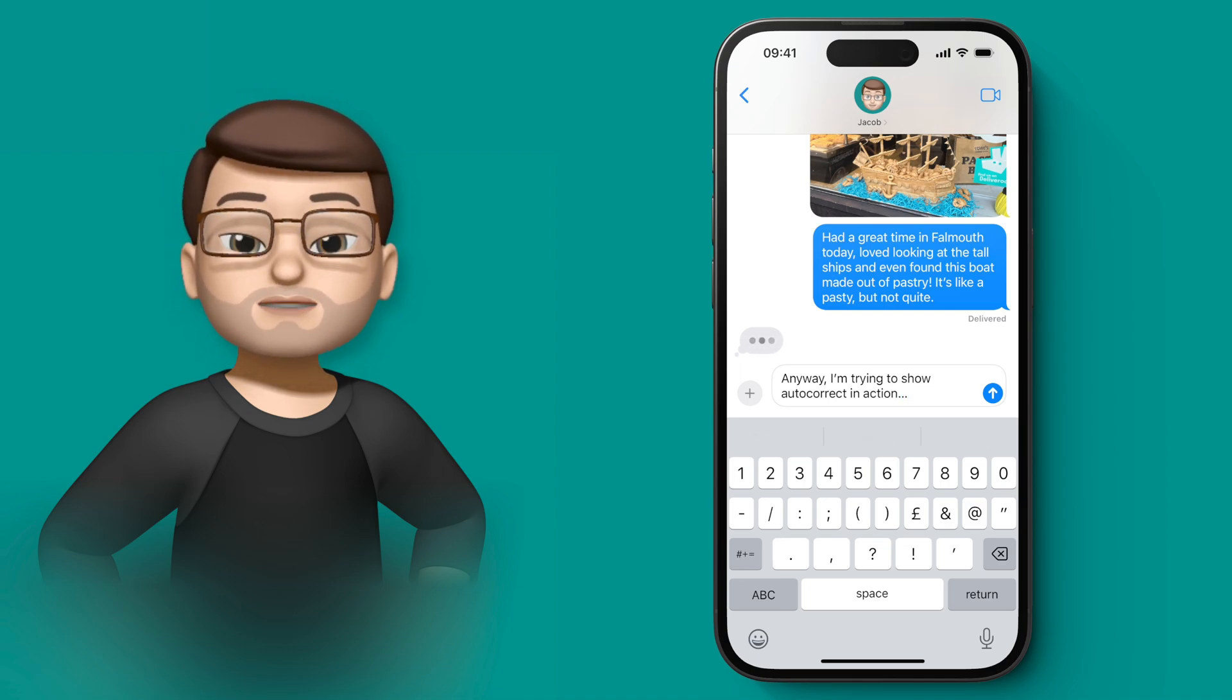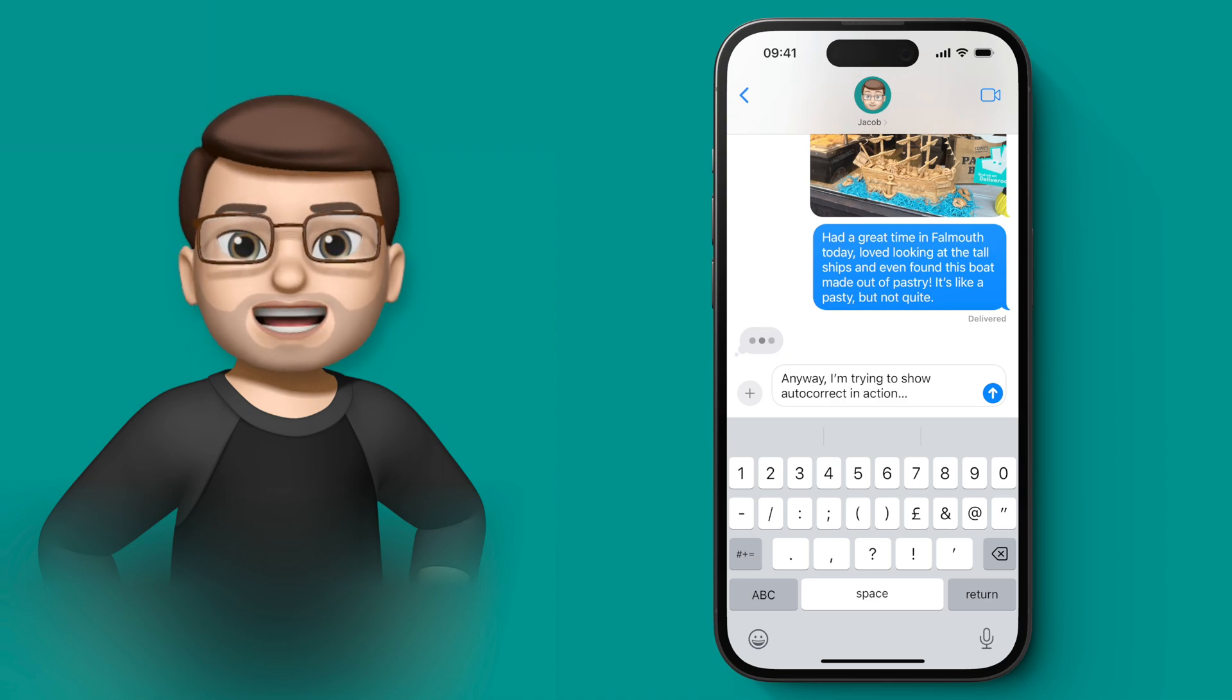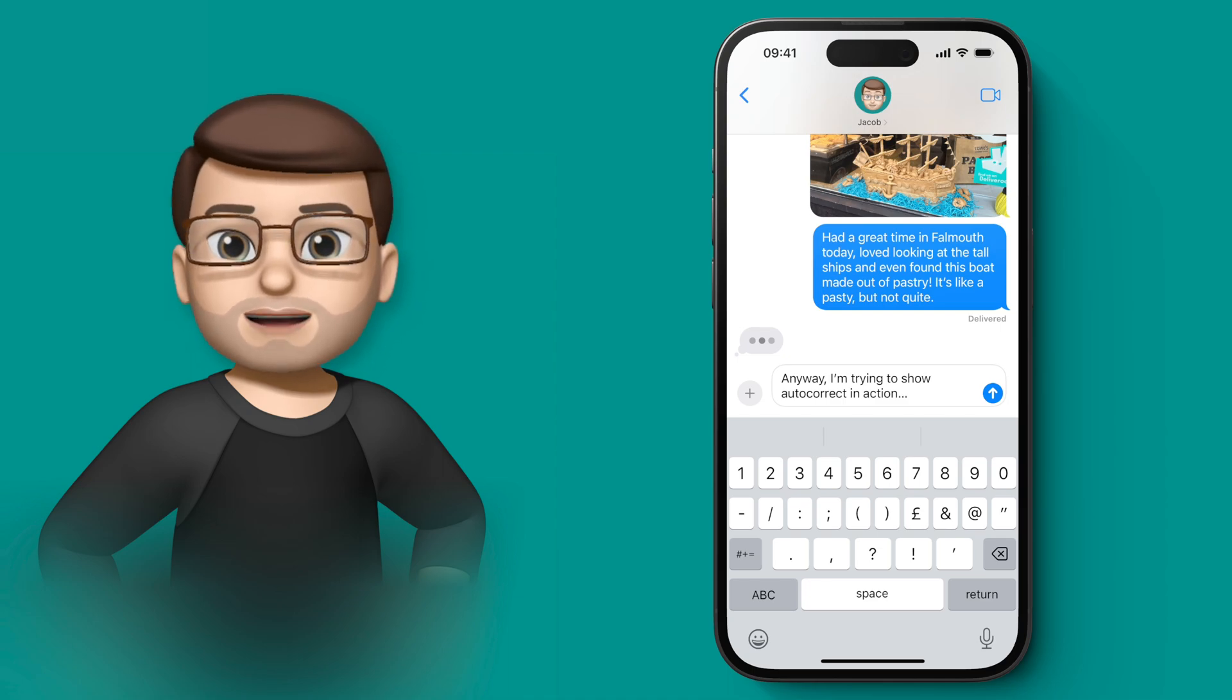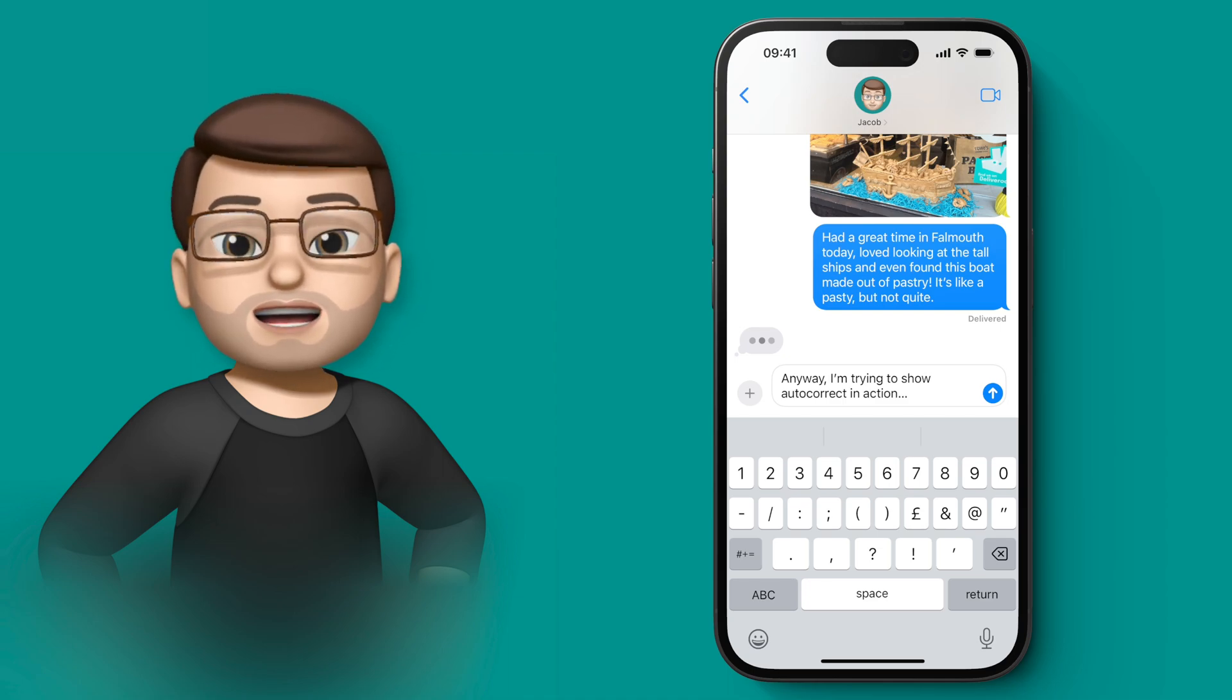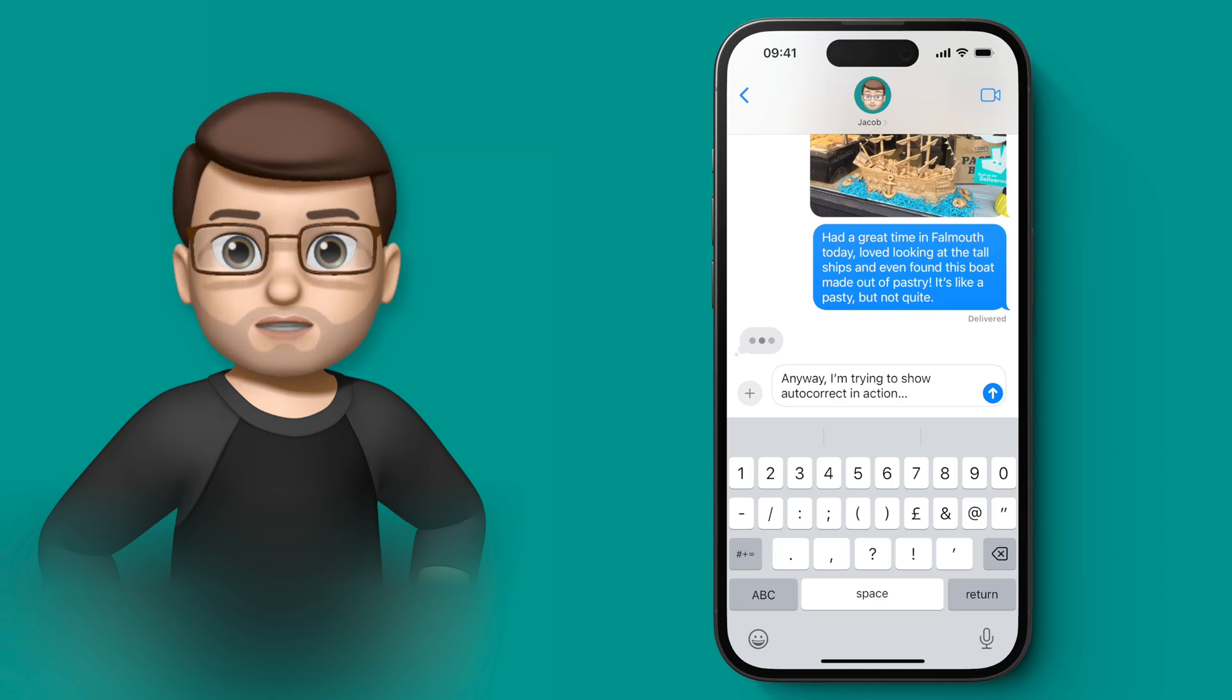Now this is great, but sometimes if you're putting in a person's name or a place or perhaps a made-up word that you want to keep, it's going to change it to something different.